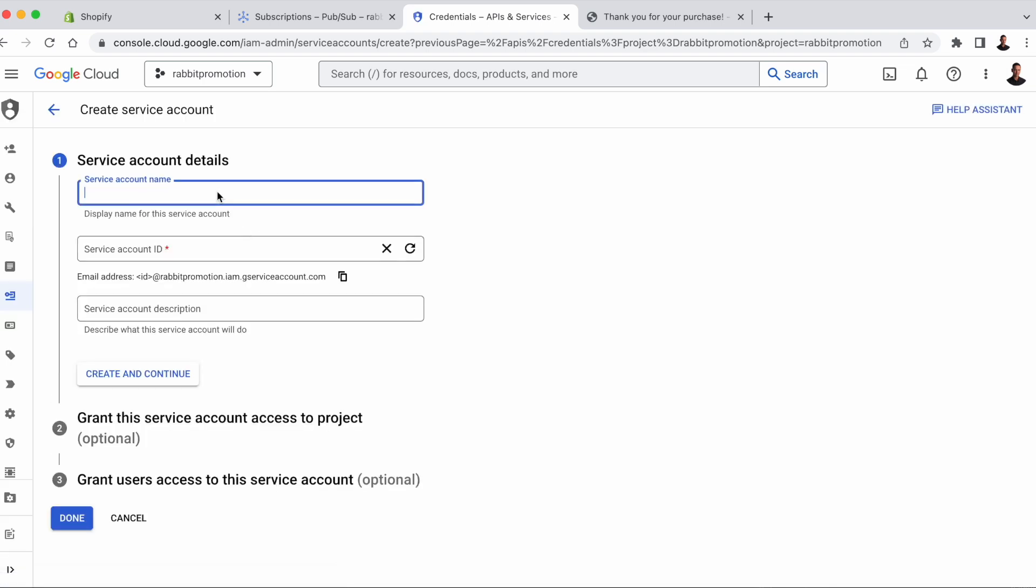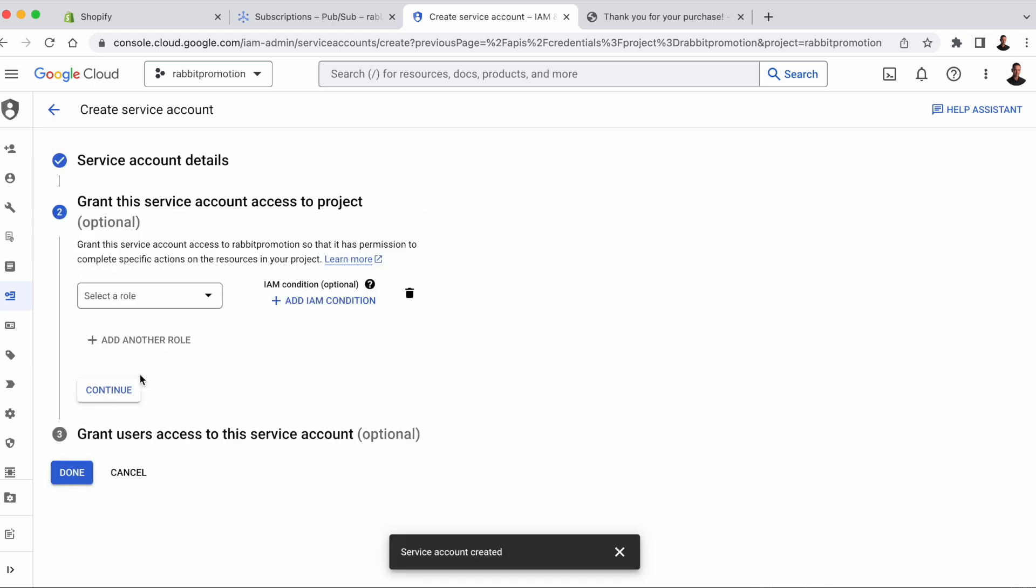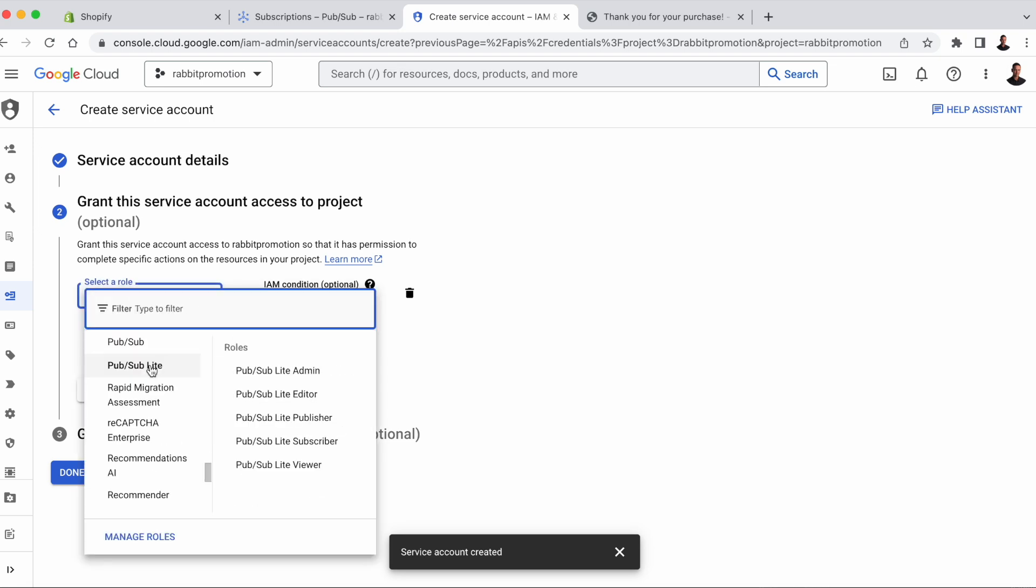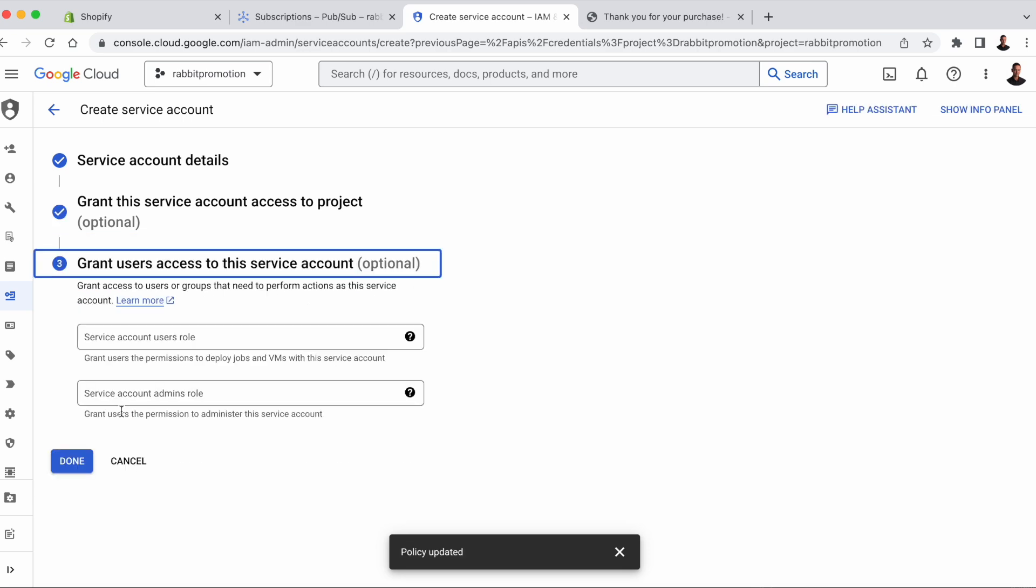Fill in a name, let's call it Pub Sub PI. Create and Continue. As roles, we're going to select Pub Sub Admin. Then just press Continue, and we don't have to fill out the last part, so just press Done.